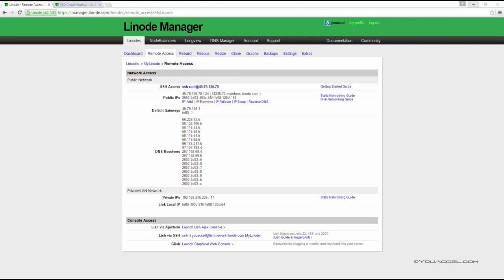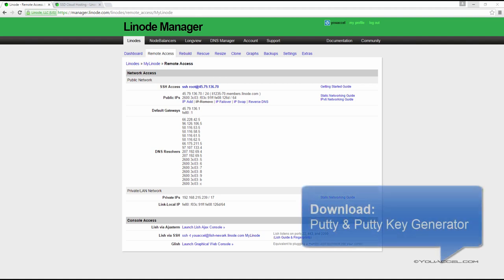In order to administer our Linode server through our local Windows computer, we'll need to download a couple of tools. We need to download an SSH client known as PuTTY and an RSA key generation utility known as PuTTYGen.